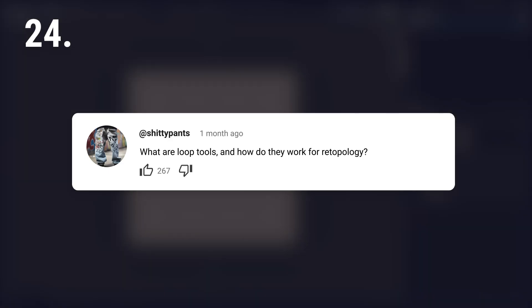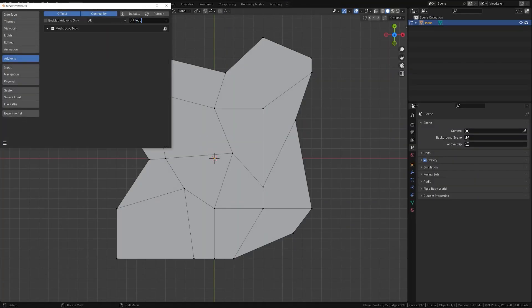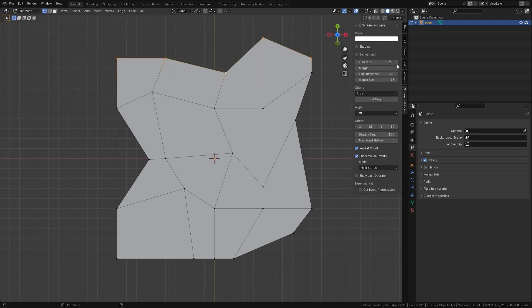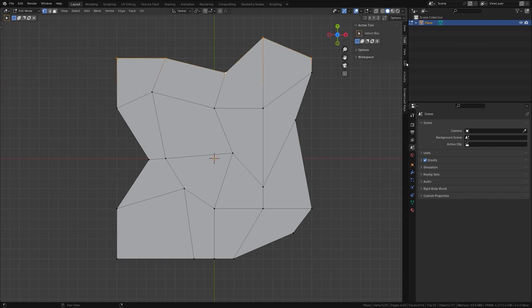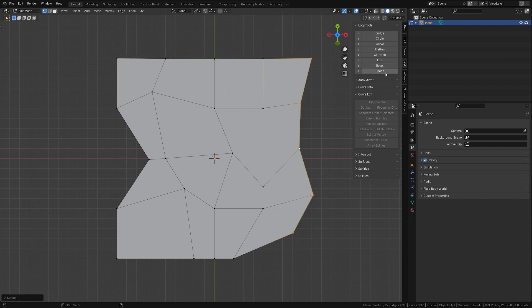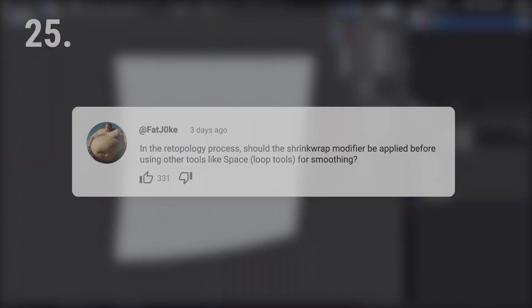What are loop tools and how do they work for retopology? Loop tools is probably the most useful add-on when it comes to 3D modeling or retopology in Blender. It allows you to perform different actions on your topology. The space function, for example, distributes vertices evenly, and the relax function can help you create smooth topology.